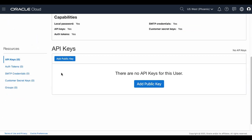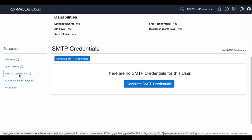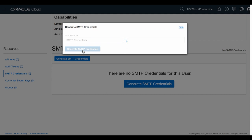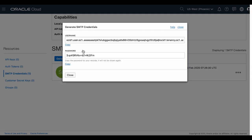Scroll down a bit. Under Resources, click SMTP credentials and click Generate SMTP credentials. Enter a description and click Generate SMTP credentials again. Copy the username and password to your text file because you will be using them later.